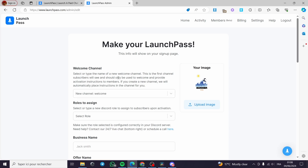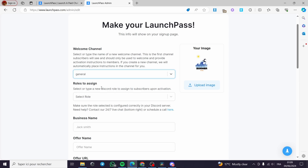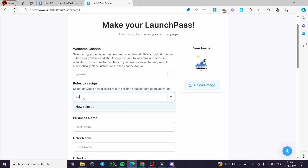Here we have the welcome channel — you can select or type the name of a new welcome channel; I am going to set it to 'General.' For the roles to assign, you can select or type the role you want to assign on Discord. For example, I am going to assign the 'Admin' role.